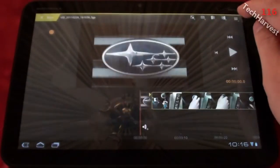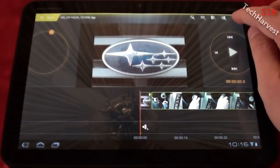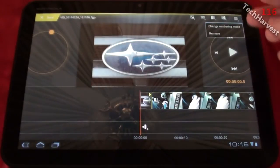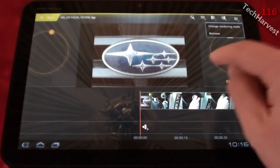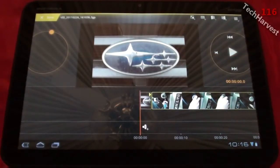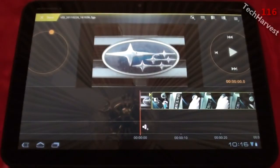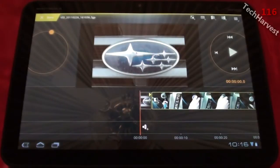Up here you also have the menu icon where you can remove the selected item or change the rendering mode. What I'm going to do now is put a couple of things in here, get them organized, then show you adding transitions and a couple of other things along the way.